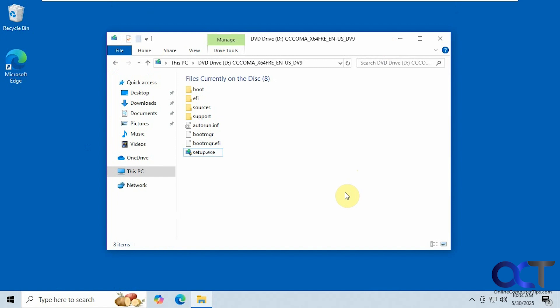Of course you could use Rufus to make your own custom flash drive that bypasses these requirements, but if you don't want to do that and just want to use the Windows Media Creator tool and the standard Windows ISO file, you could use this method.